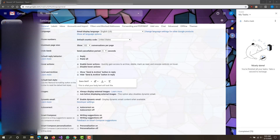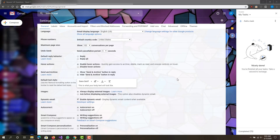Hey, what is up guys? This is FNH here and today I'm going to be showing you guys how you can create an offline desktop app for Gmail on Windows 10. What I mean by that is basically having Gmail on your desktop as an icon, so you can just double click it and it will automatically open up Gmail with your emails preloaded.